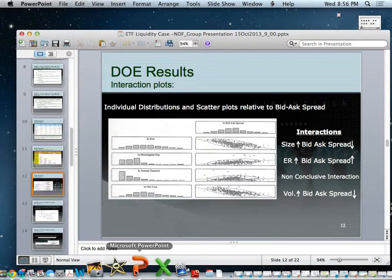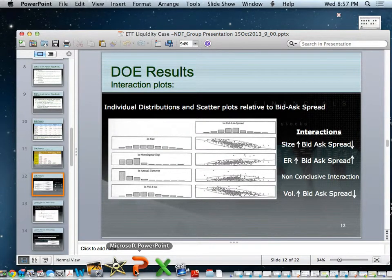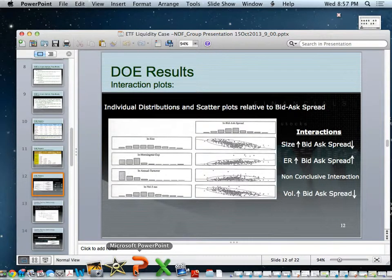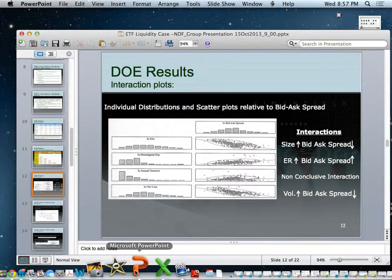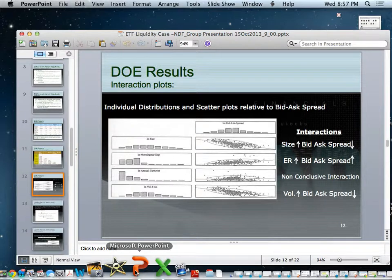Looking at the distributions: there are three normal and two positively skewed distributions. Bid-ask spread, size, and volume show normal distributions, while expense ratio and annual turnover are positively skewed. The scatter plots confirm that bid-ask spread and size are negatively correlated with a tight distribution around the mean, volume is also negatively correlated, and expense ratio shows a slightly positive but less tight relationship with some outliers. Annual turnover shows a flat distribution with quite a few outliers and no conclusive interaction.